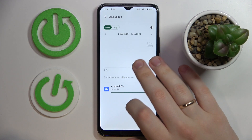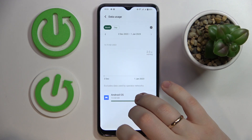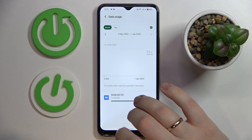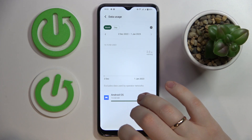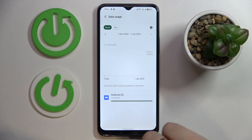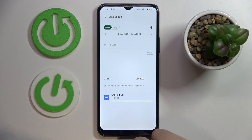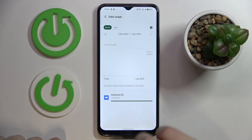In here you'll be able to see the general breakdown on how much mobile data has been used, as well as which part of it is used by any individual application.